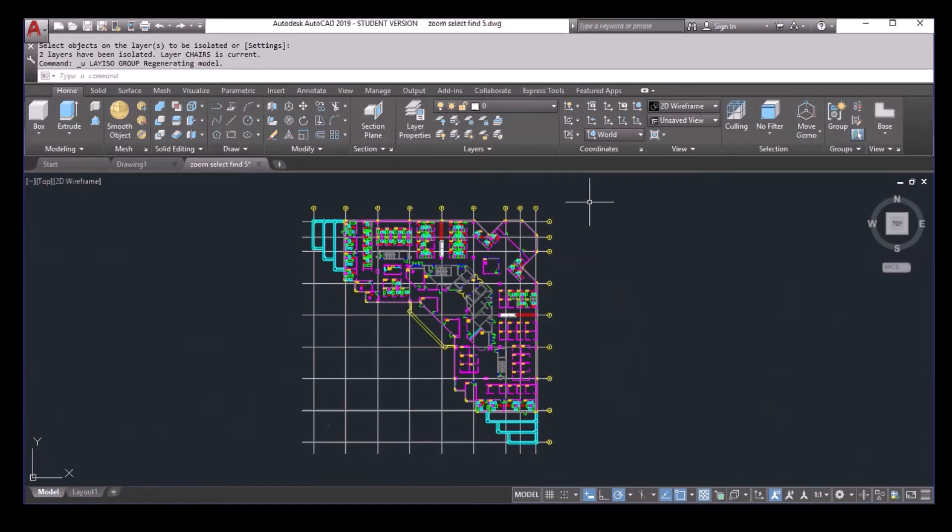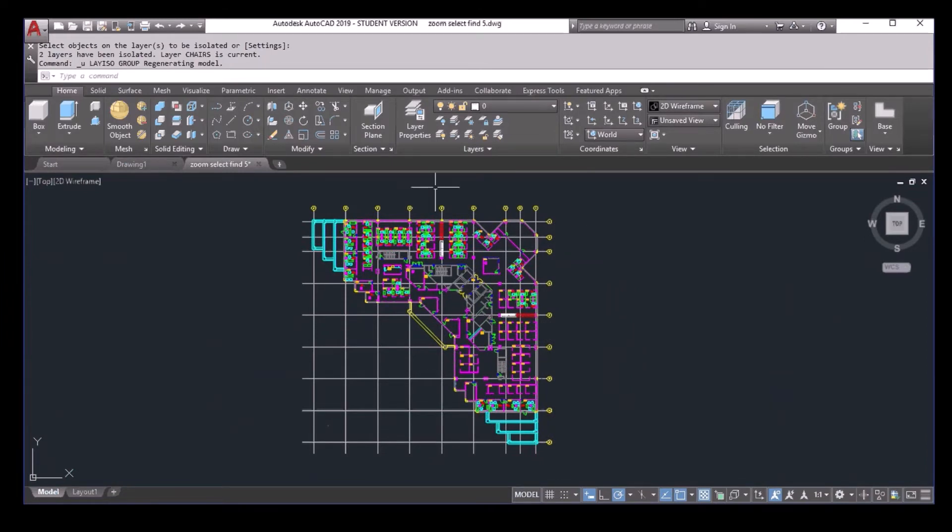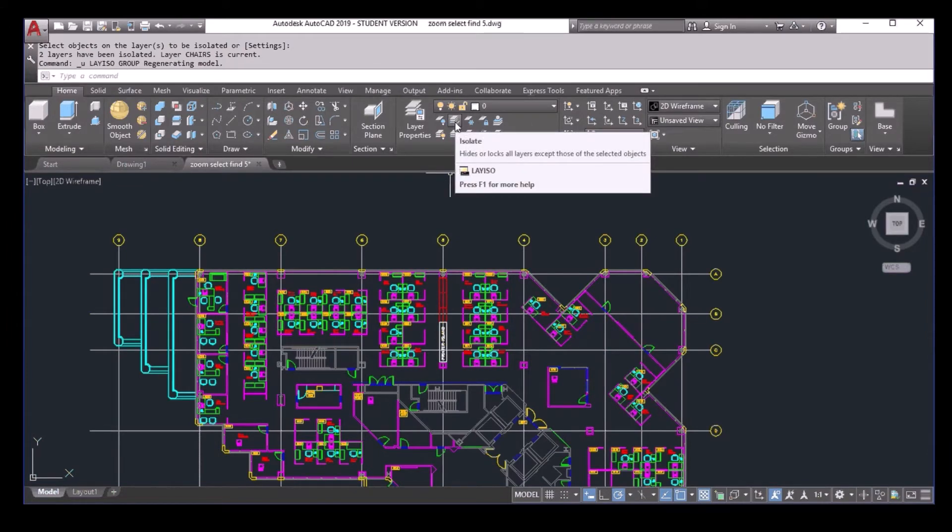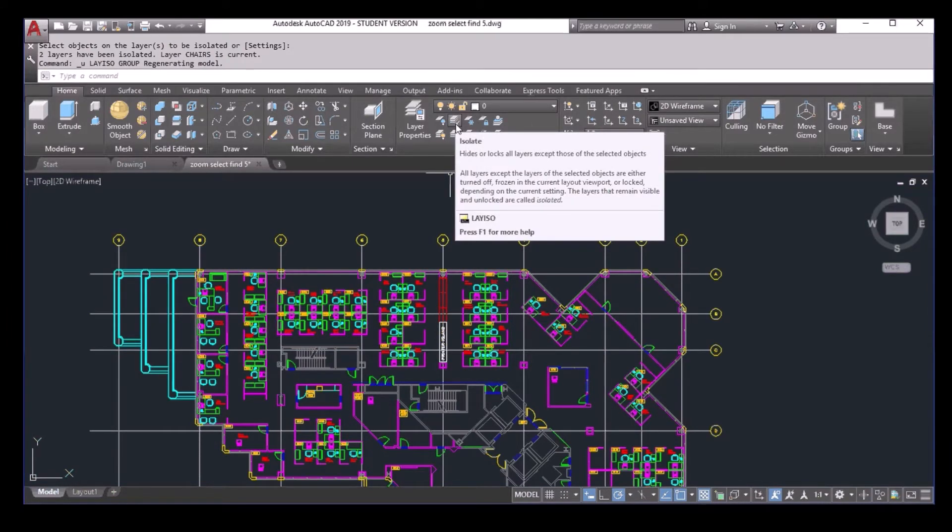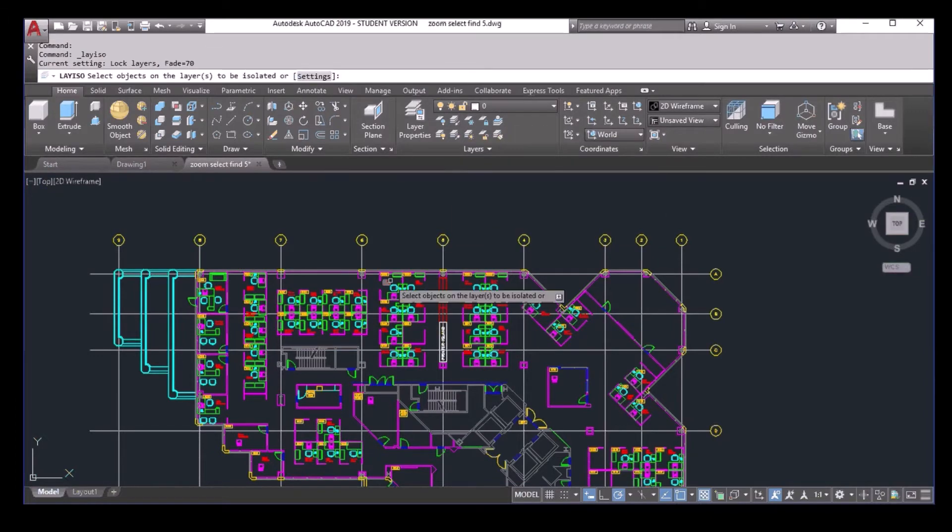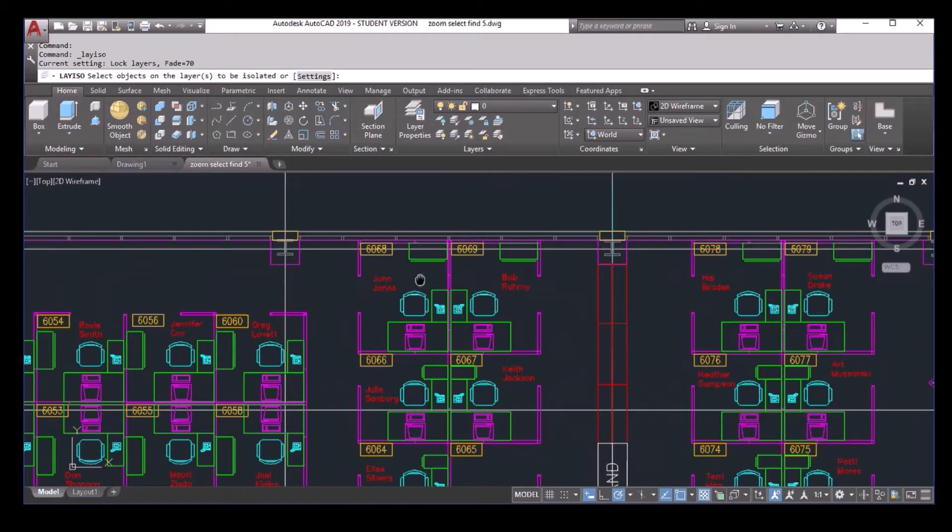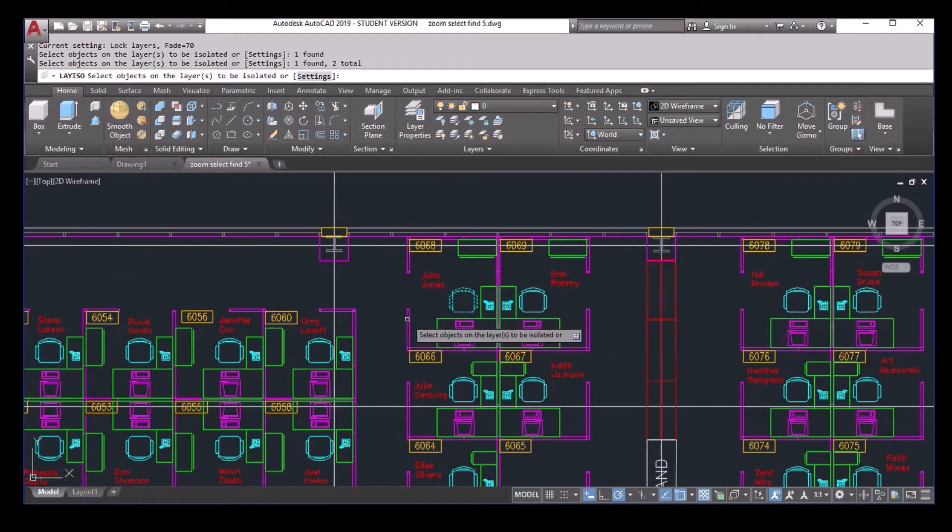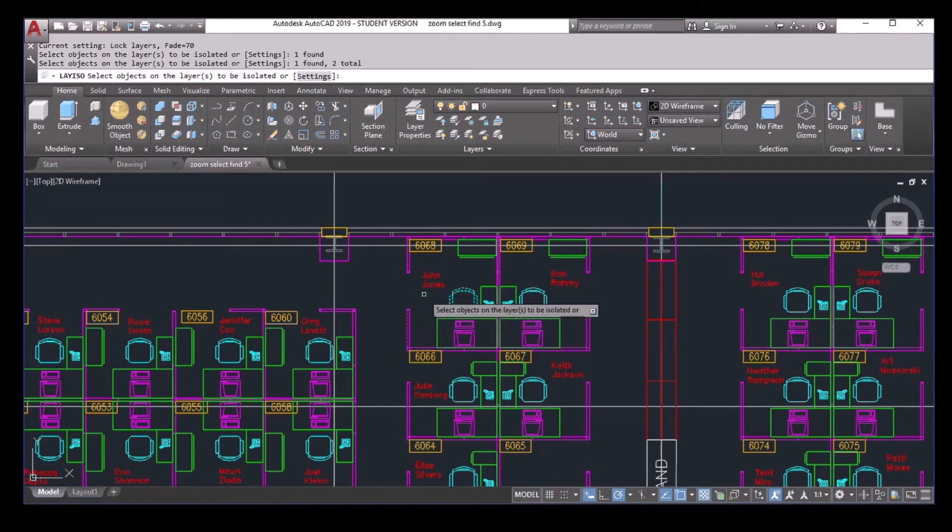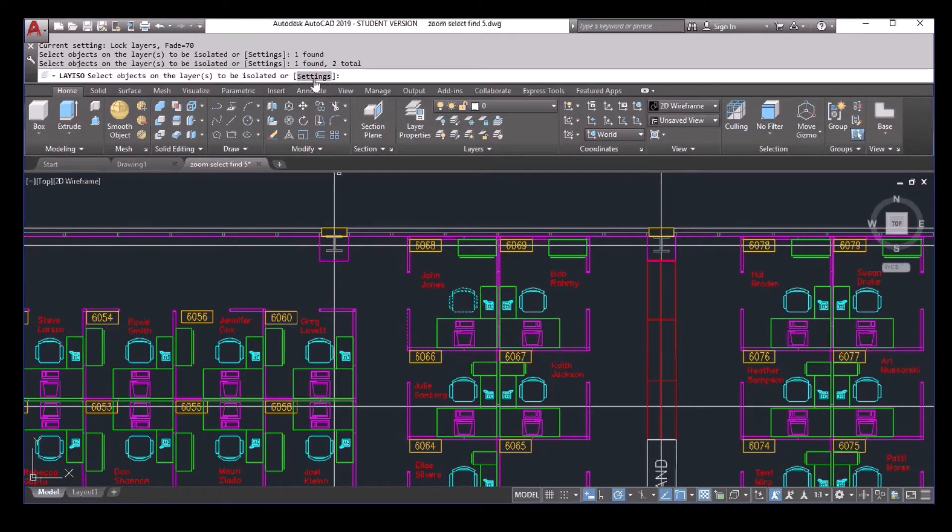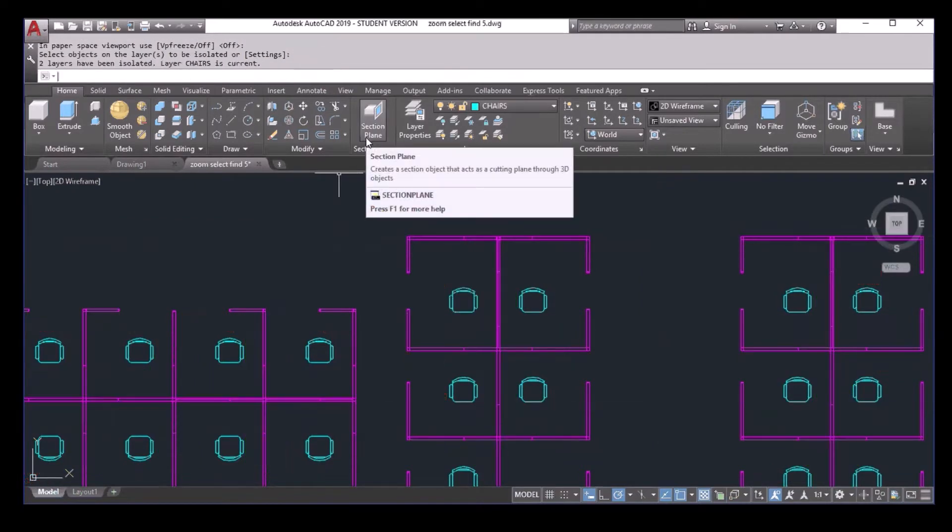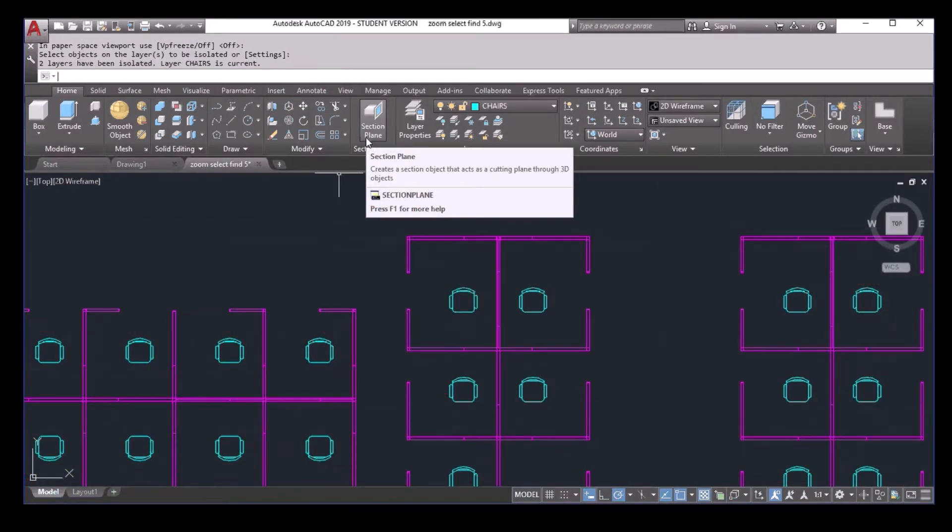In AutoCAD, there's a command called layer isolate. This command allows us to isolate some layers. For example, I select this and maybe I just want to see the chair and the panel. And then I can select the settings and off. Now all other layers will be off, just keep all those I want.